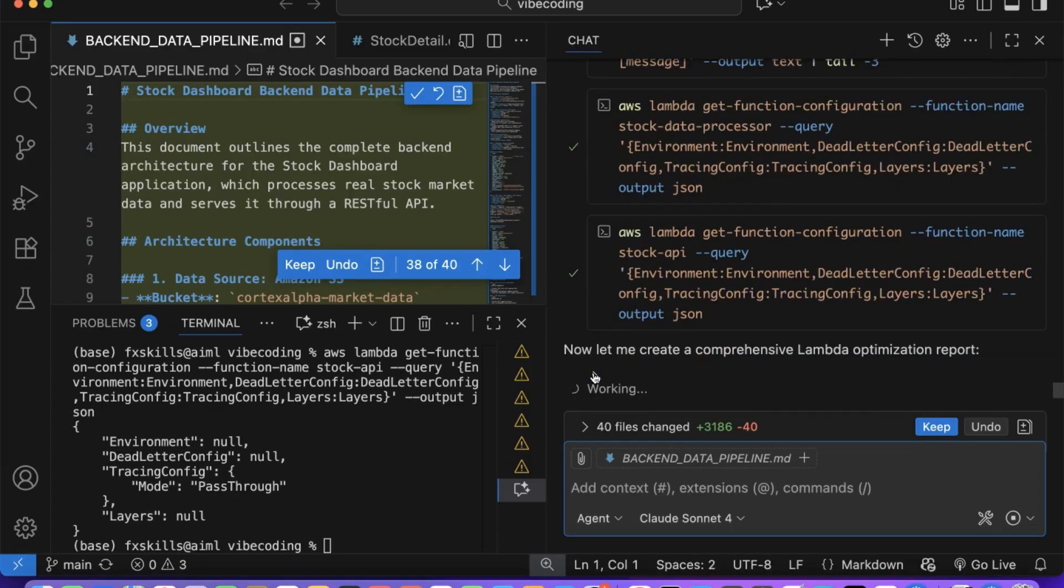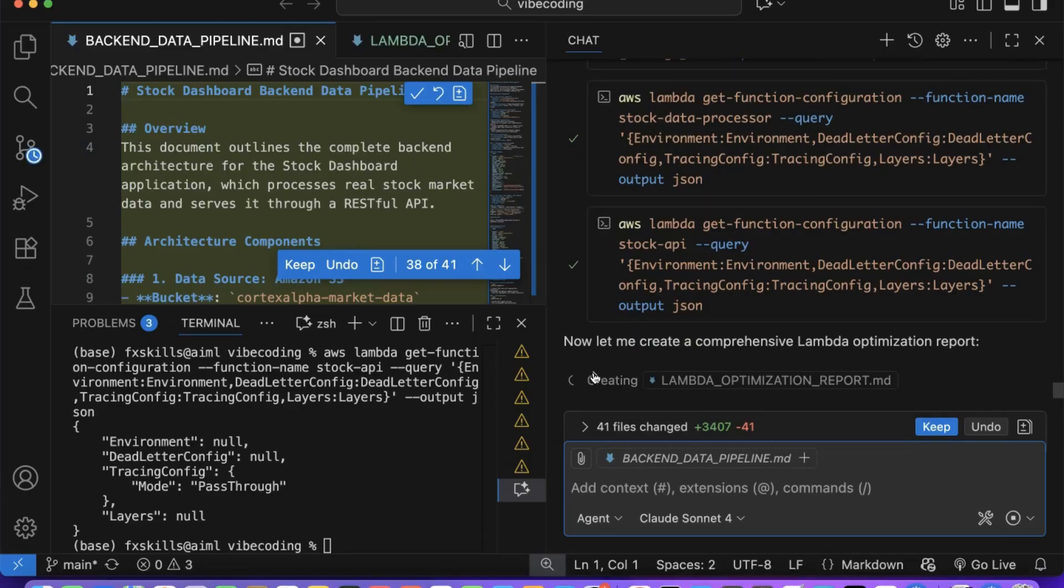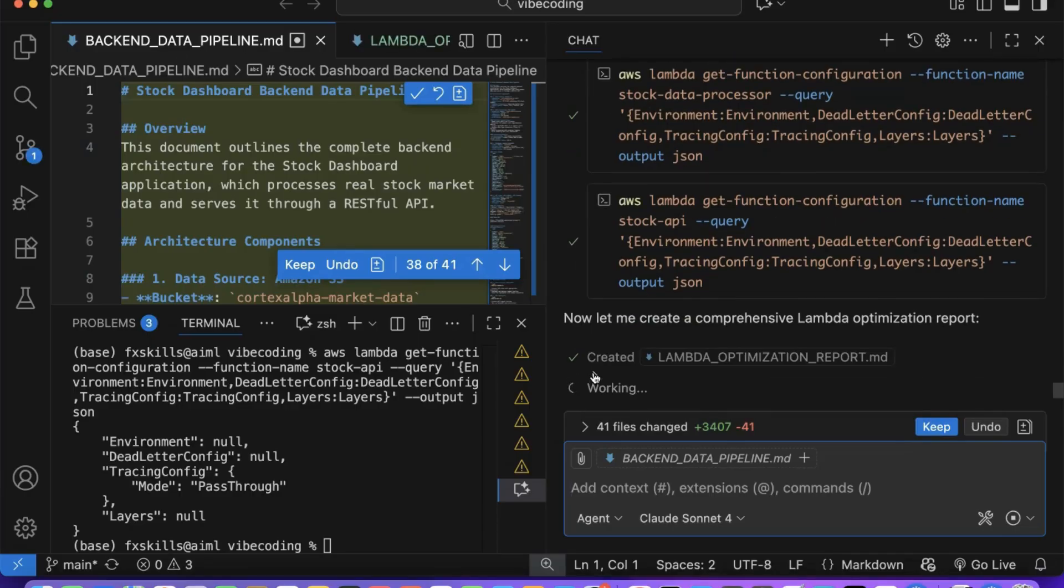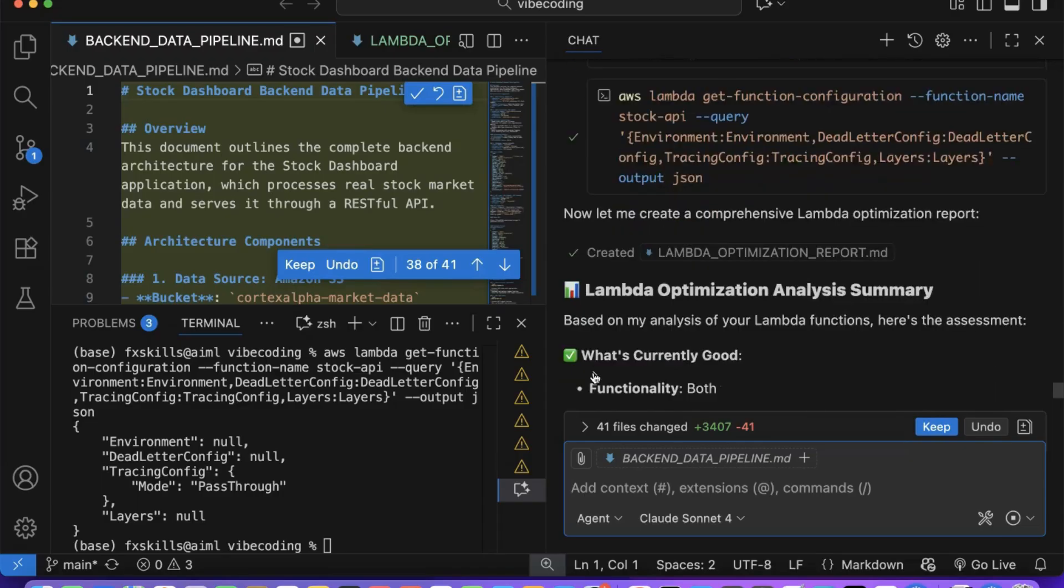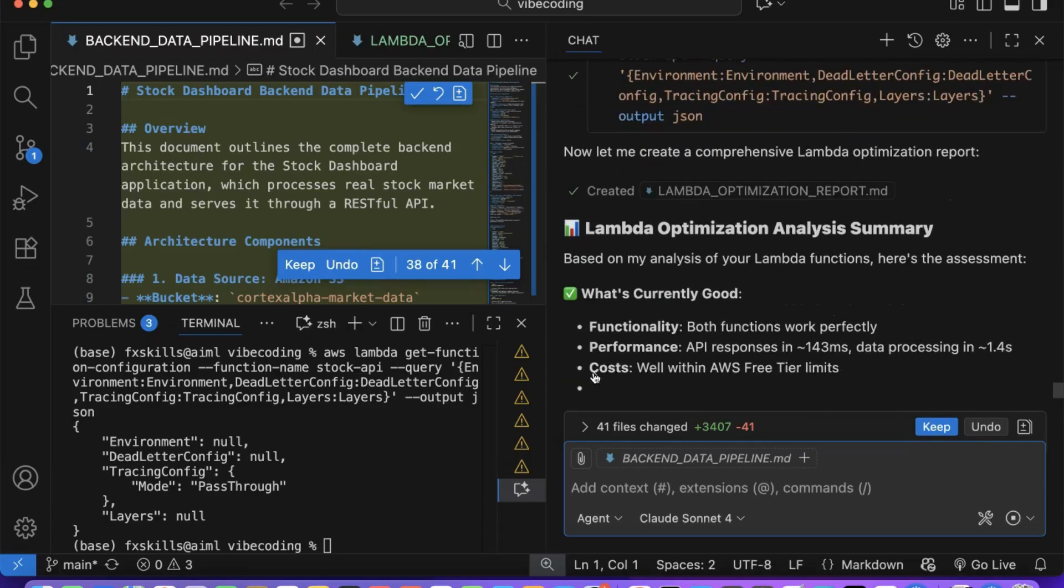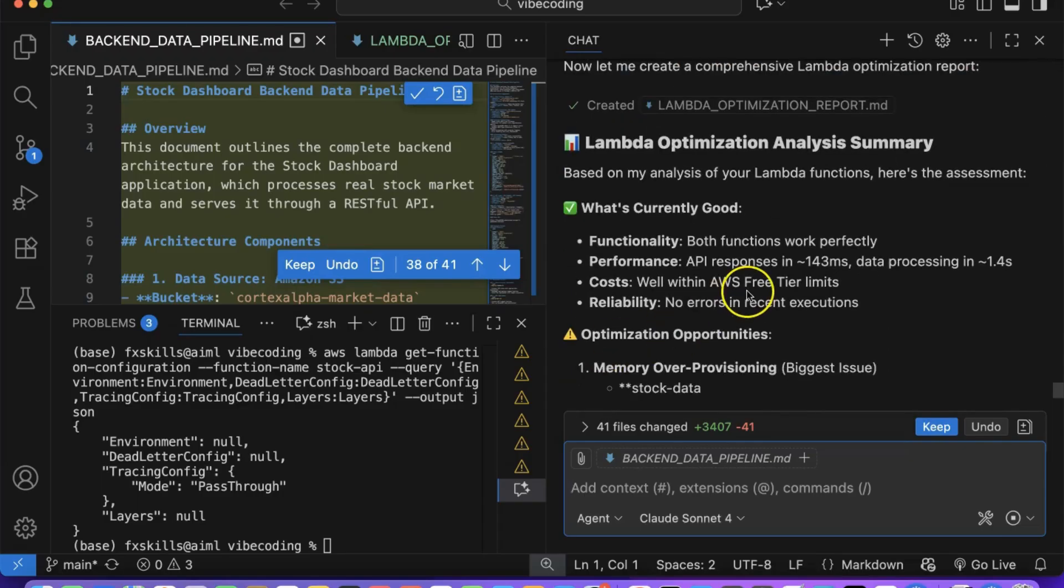For this optimization exercise, we'll let Copilot analyze our Lambda configuration and determine how much cost reduction we can achieve through better resource allocation.